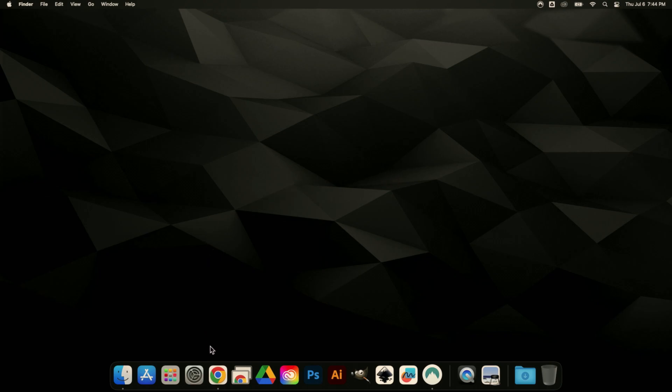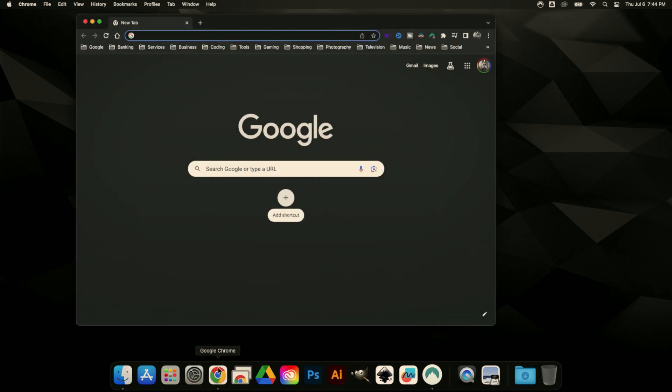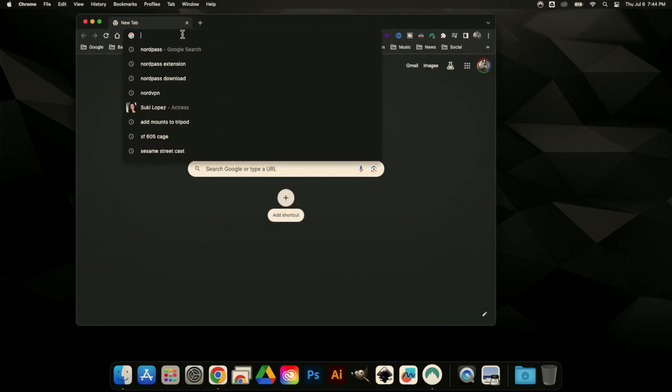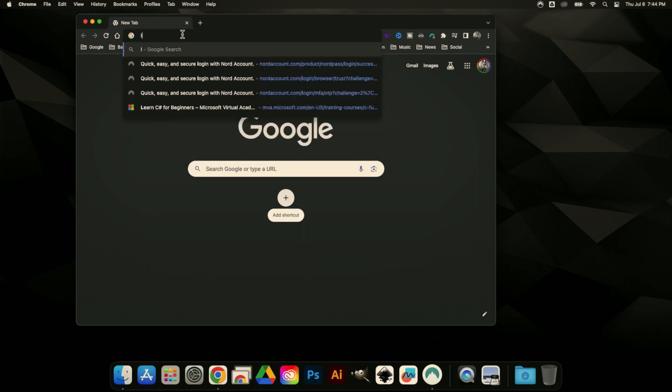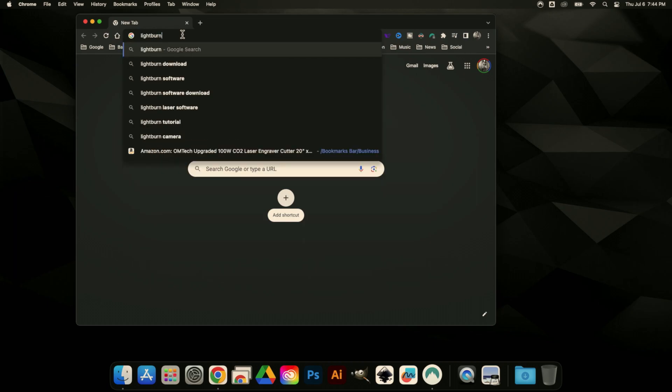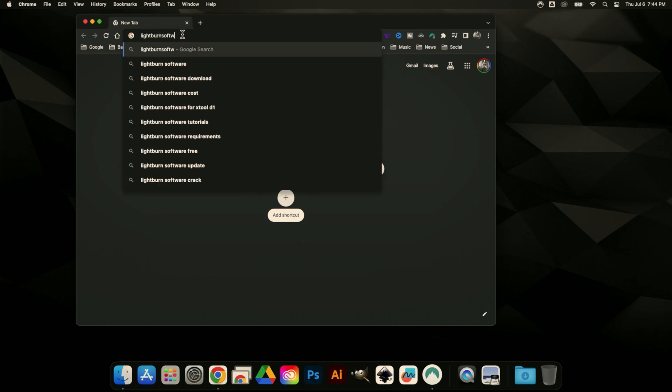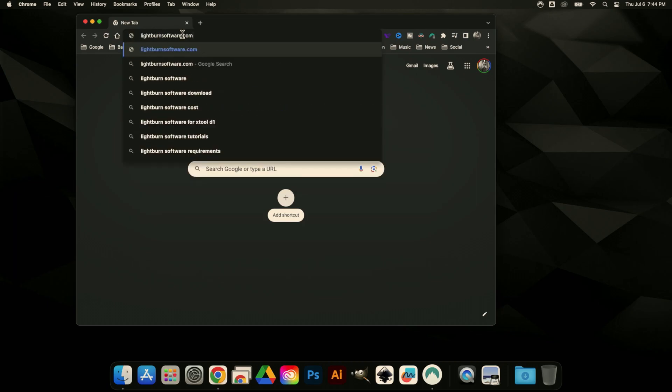So we're going to open our web browser of choice. I like using Chrome, but you can do this in Safari too. We're just going to go to lightburnsoftware.com.